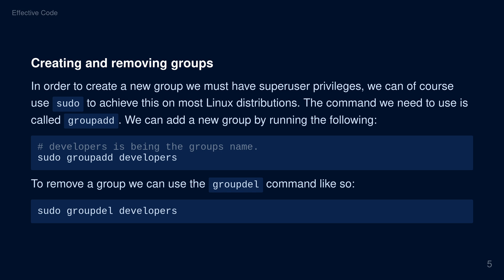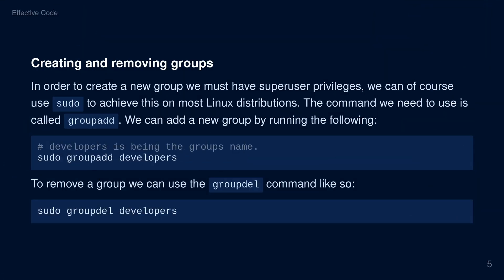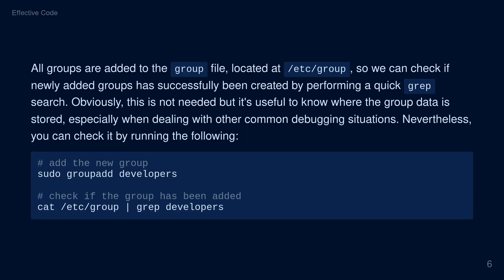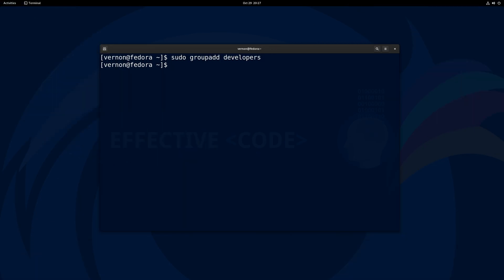Creating and removing groups. In order to create a new group, we must have super user privileges. We can use sudo to achieve this on most Linux distributions. The command we need is called groupadd. We can add a new group by running: sudo groupadd followed by your group name. To remove a group, we can use the groupdel command: sudo groupdel followed by the group name. All groups are added to a group file located at /etc/group. We can check if a newly added group has been successfully created by performing a quick grep search: cat /etc/group followed by a pipe and the group name.